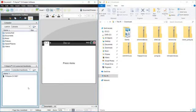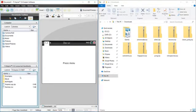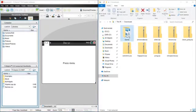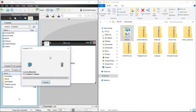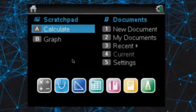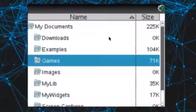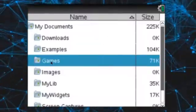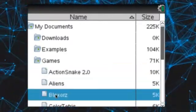Connect your calculator to your PC with the USB and drag your games folder into it, as shown in the video. Then open your new games folder under My Documents on your calculator.